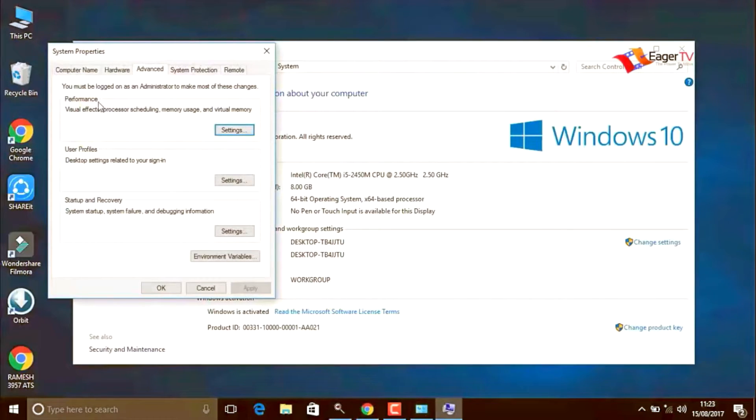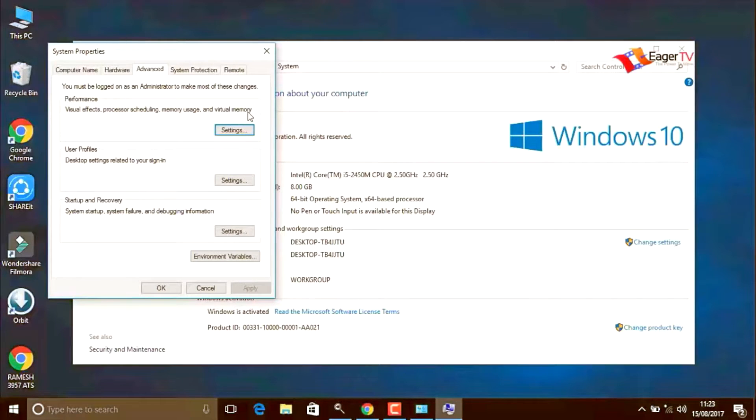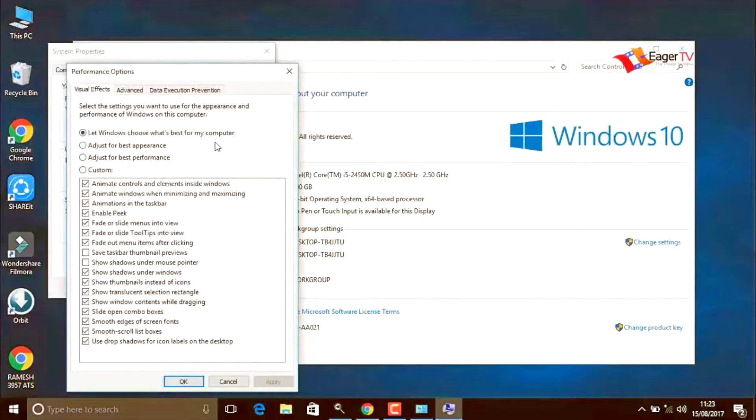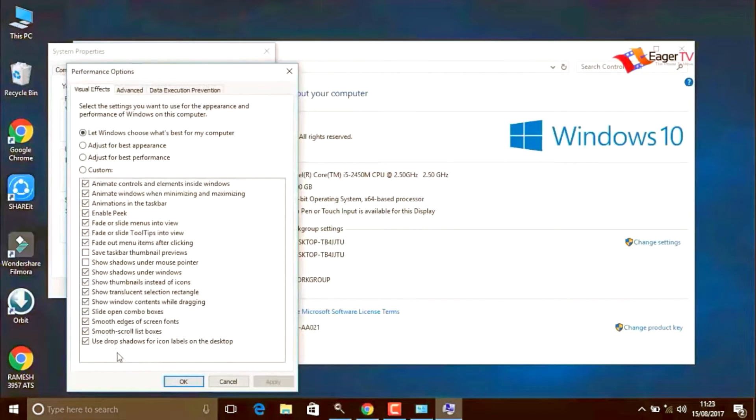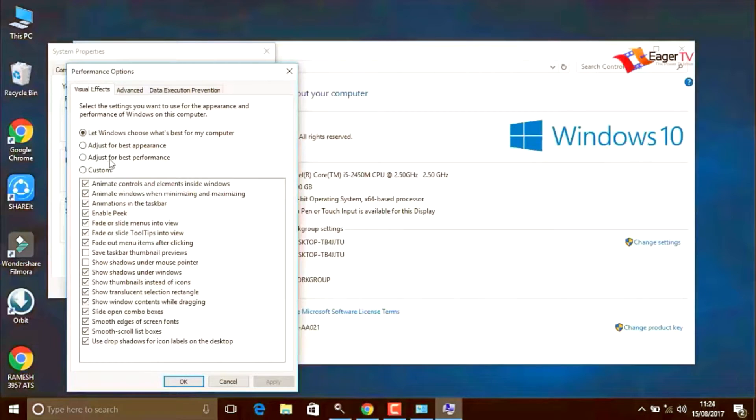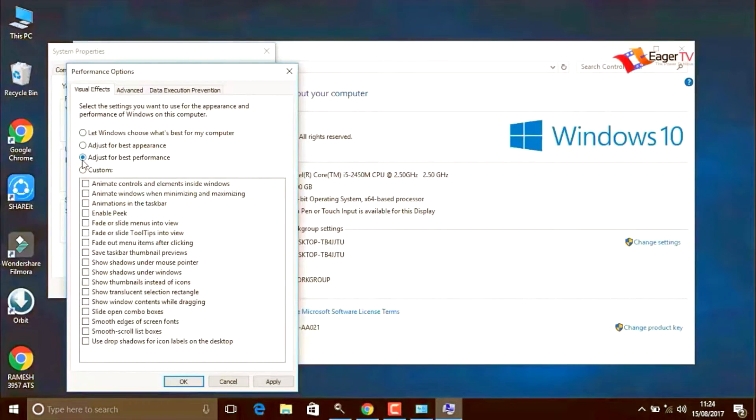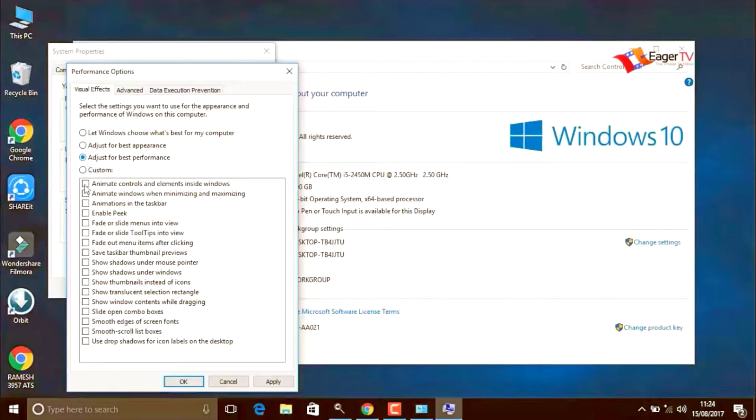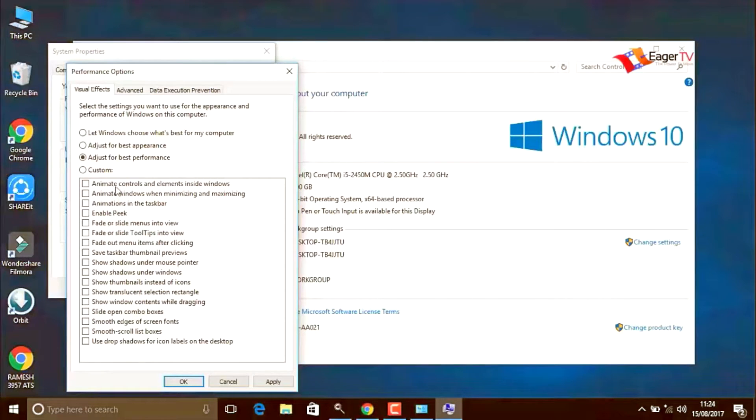Click on the settings of visual effects, processor scheduling, memory usage, etc. Here we have to change the option to adjust for best performance. We can also enable some features by selecting them.